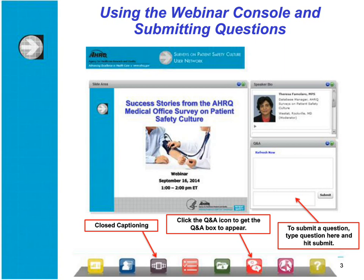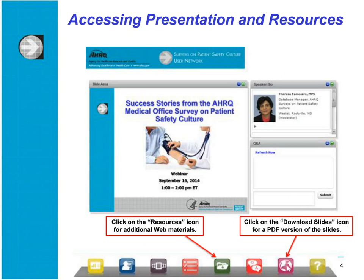Our technical staff will work with you to resolve any issues. The last 15 minutes of this webinar is reserved for discussion based on questions you submit. You can submit questions at any time by clicking the Q&A icon and typing your question into the Q&A box. Today's slides are available for download by clicking the Download Slides icon, which will generate a PDF version of the presentation.